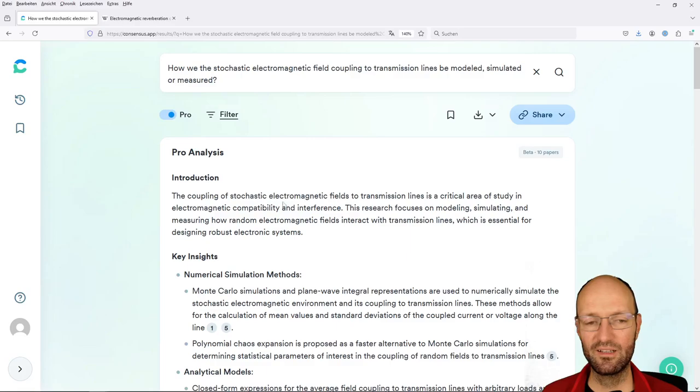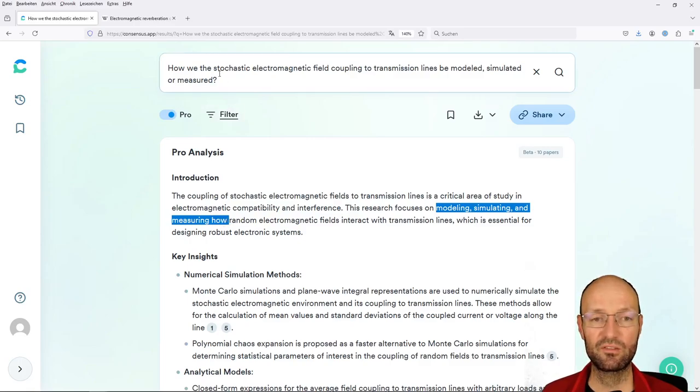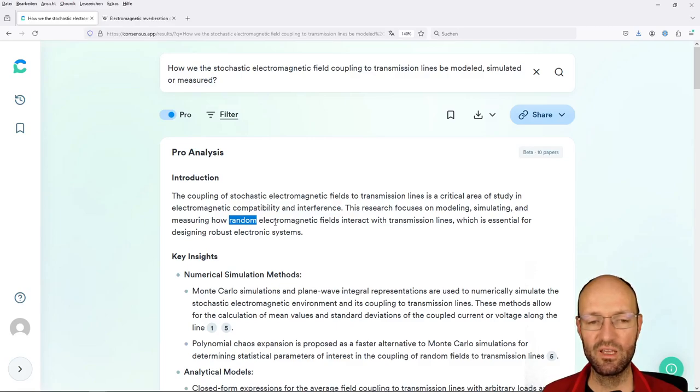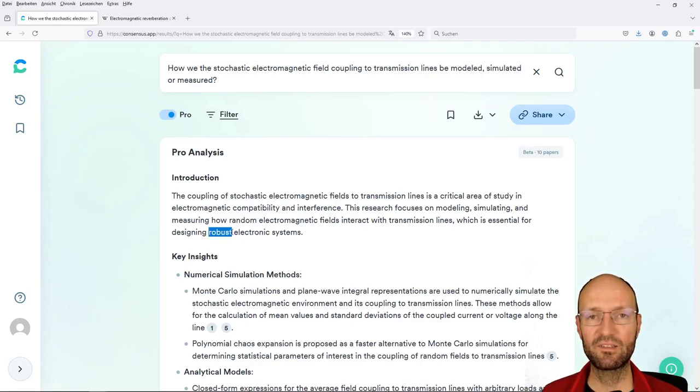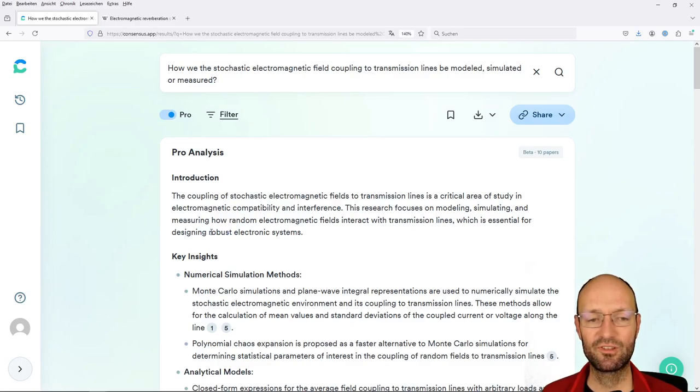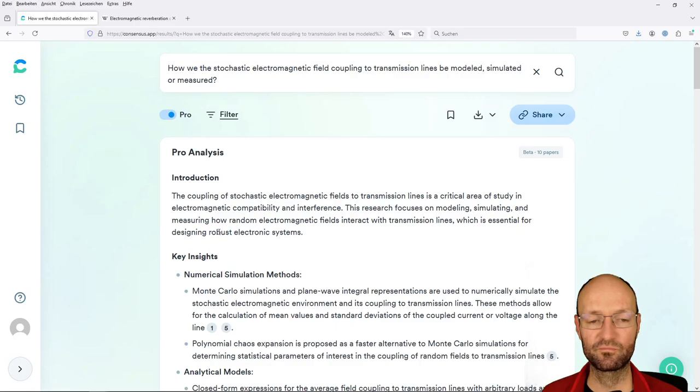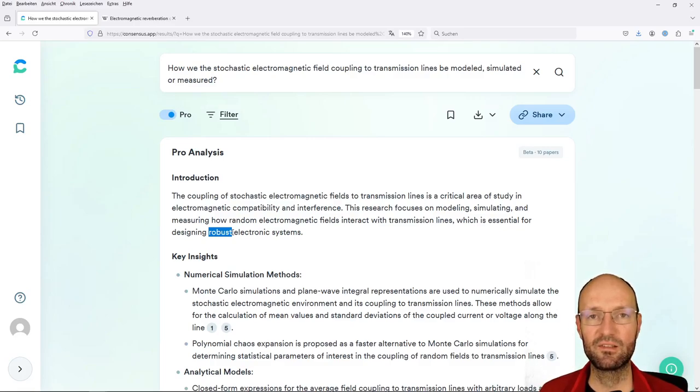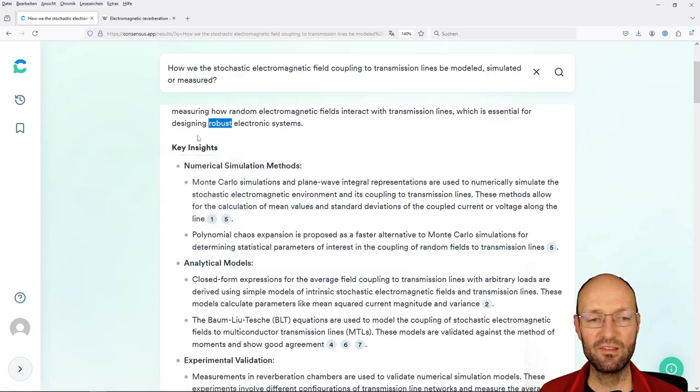This is now, as said, something very, very special already. So once again, we get some introduction, we get some key insights. So we get an introduction. It's a critical area in EMC and EMI. And it's once again repeating the question and it rephrases it a little bit and says stochastic fields are random electromagnetic fields. This is a term that is not so common in literature, but I would say it's okay. And it's essential for designing robust electronic systems. This is something that I would certainly agree.